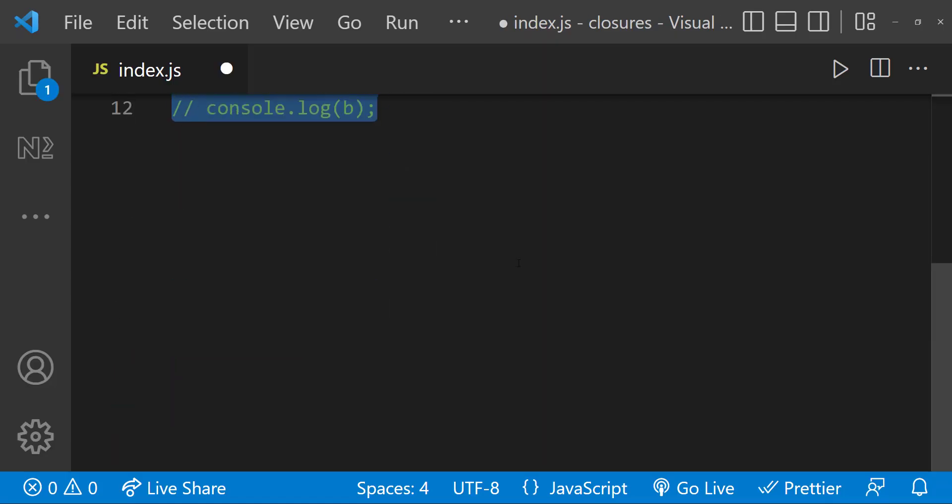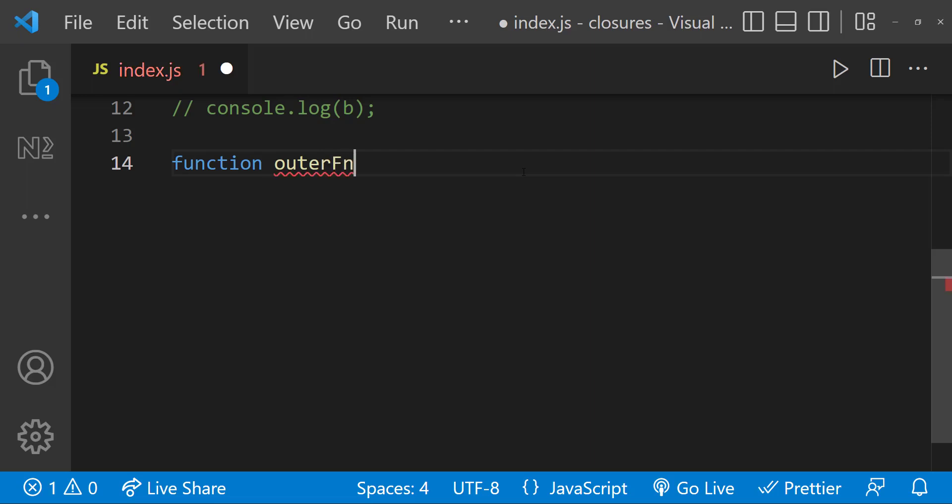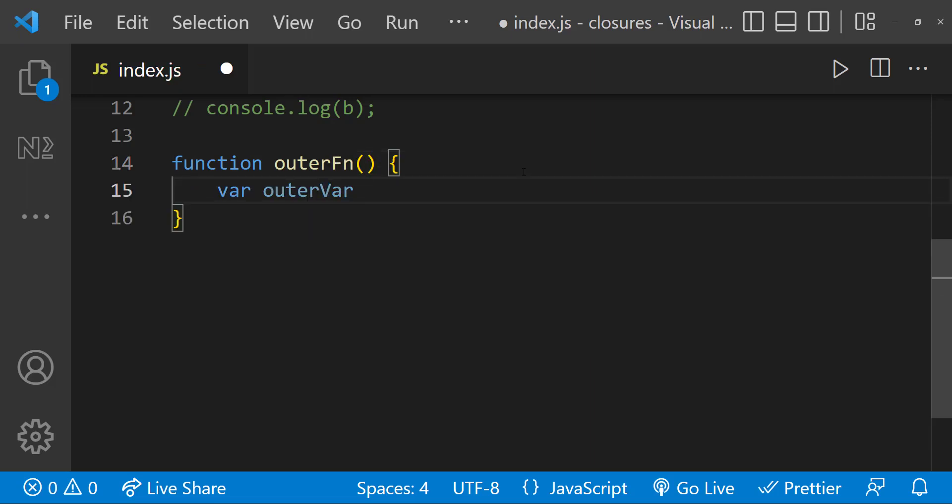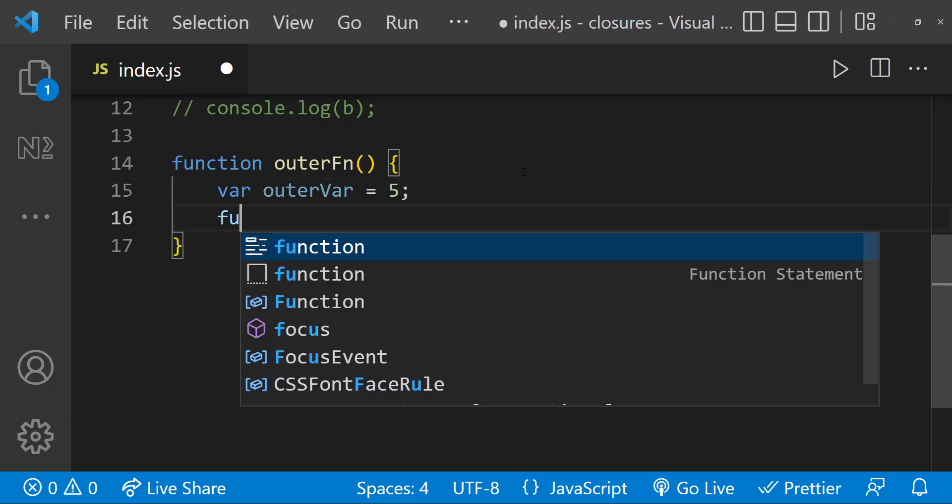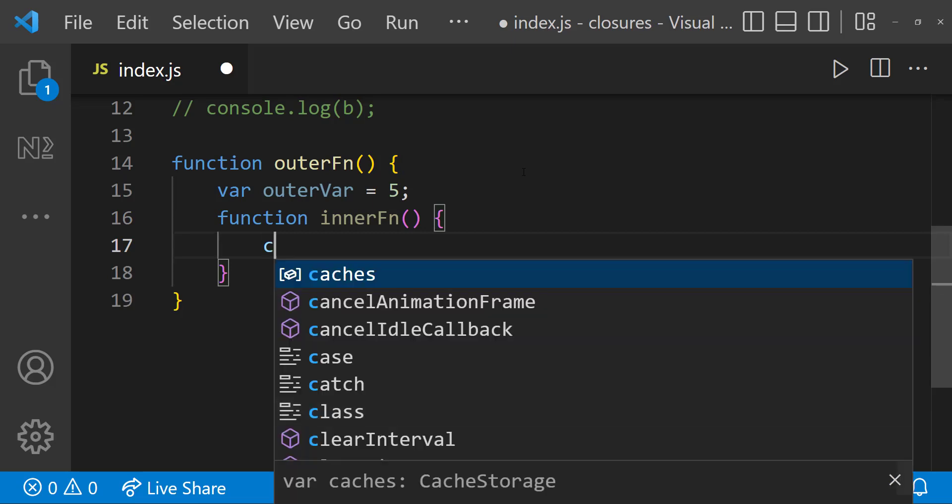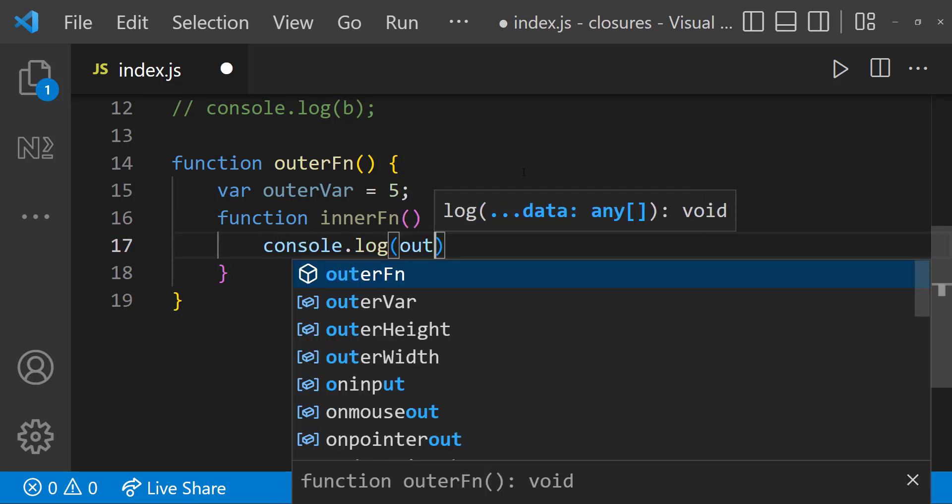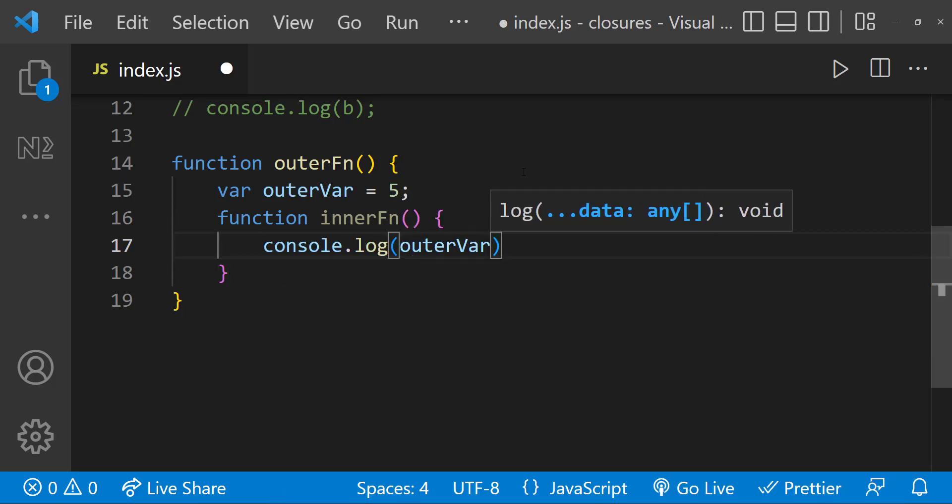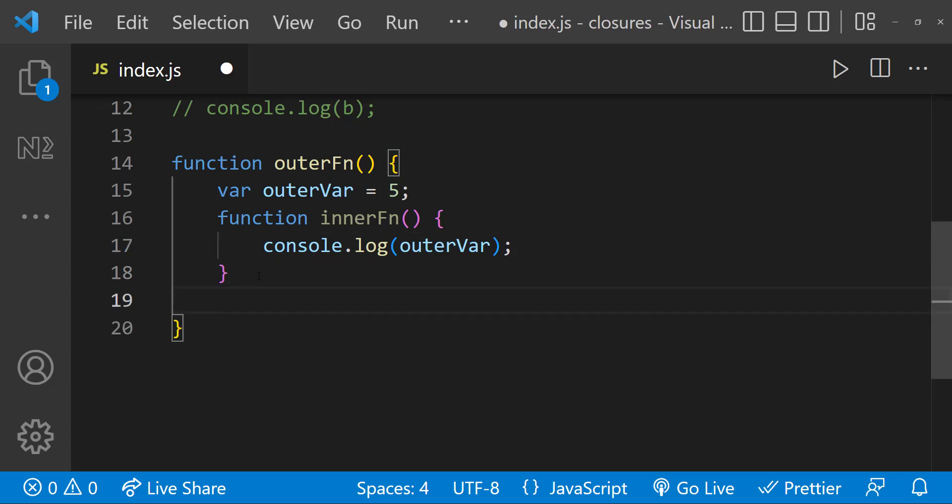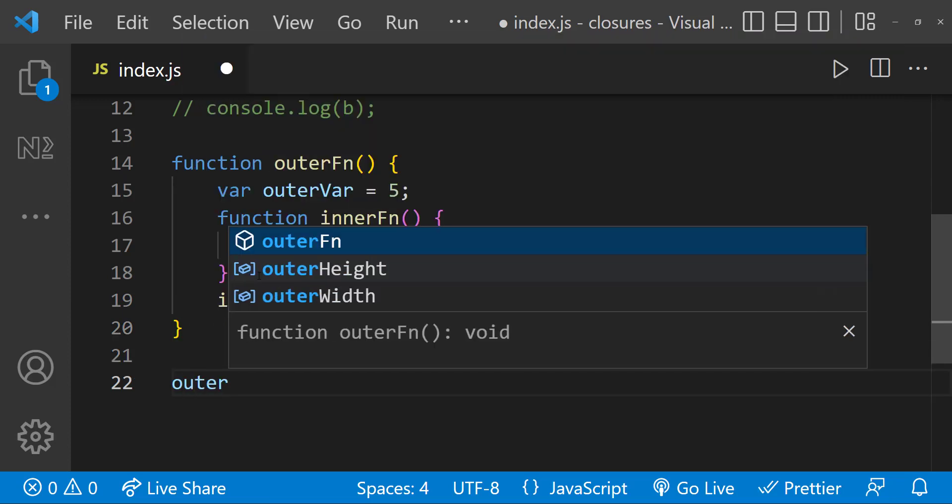Now let me show you this one. Let me create an outer function. Inside that, let me create an outer variable. And then let me create an inner function. Inside that inner function, let me print the outer variable. And then let me call the inner function inside outer function. And then outside the outer function, let me call the outer function.